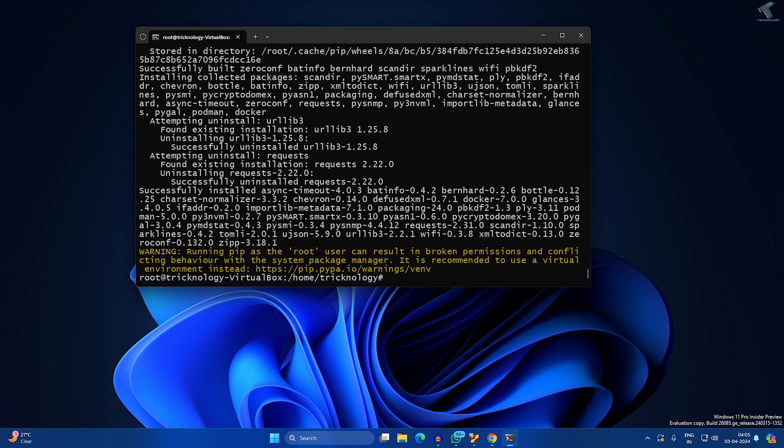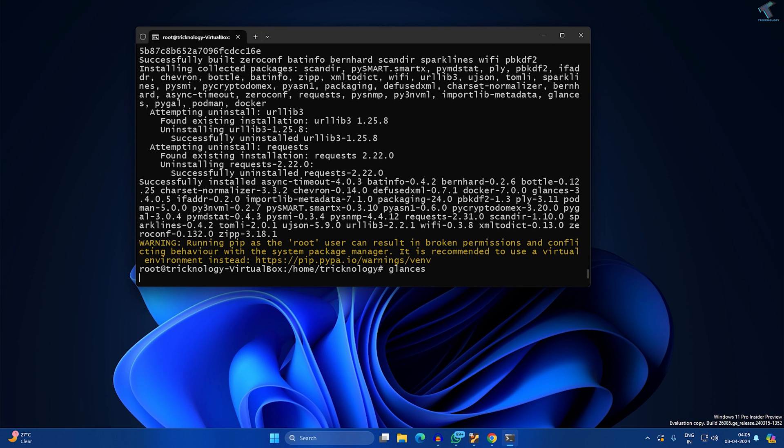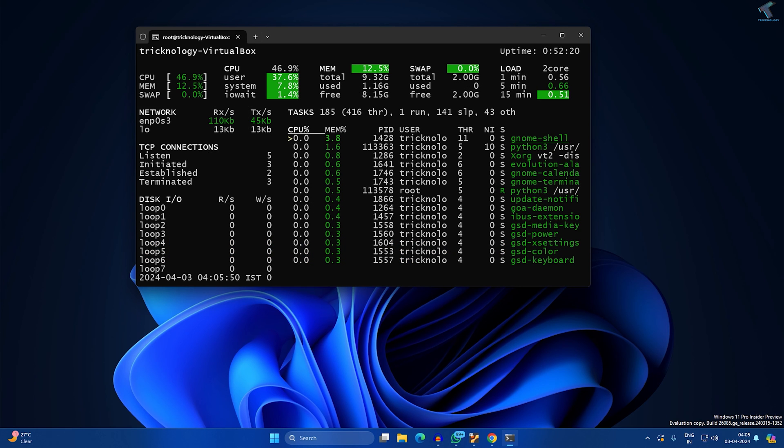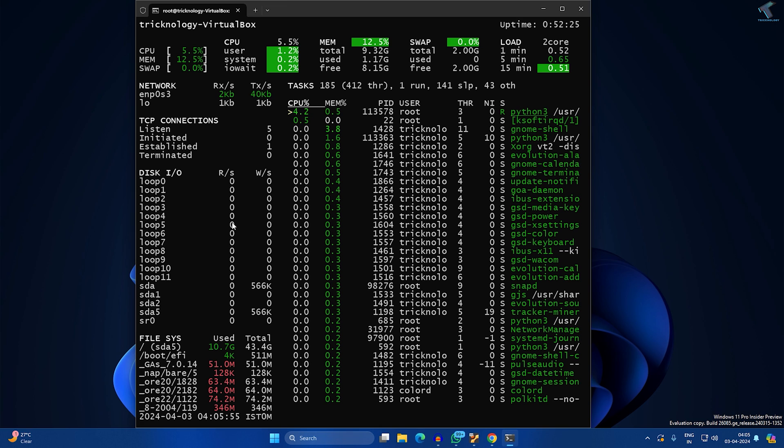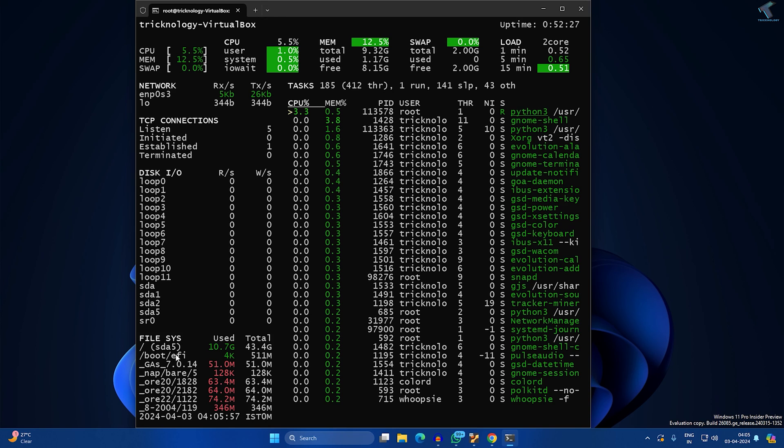After done I will show you how to access Glances monitoring tool through your CMD and from your web browser. To access from your CMD, just type 'glances' and press Enter. It will show you all the details - CPU, memory, and all the disk details. Now I'll press Ctrl+C.